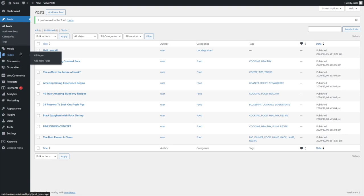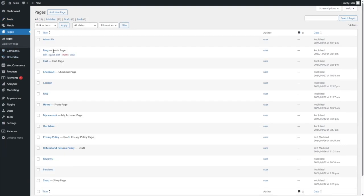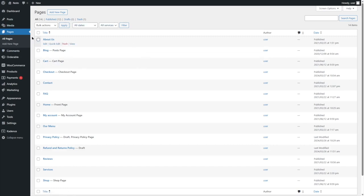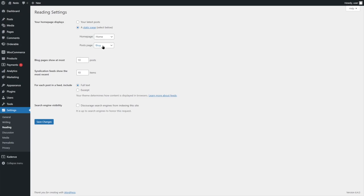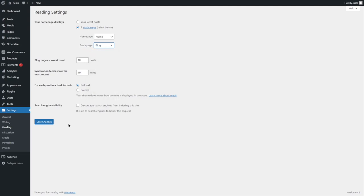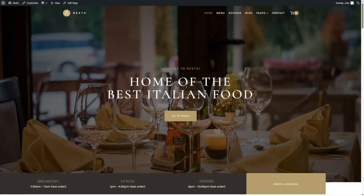If you want to remove the blog page, you can simply remove it. If you want to create a new blog page of your own design, click Add New Page, then go to Settings and Reading and select that page as the post page. So let's visit our website again. If we hover over Pages in the navigation, we can see there are three more pages. Let's take a quick look at Services.